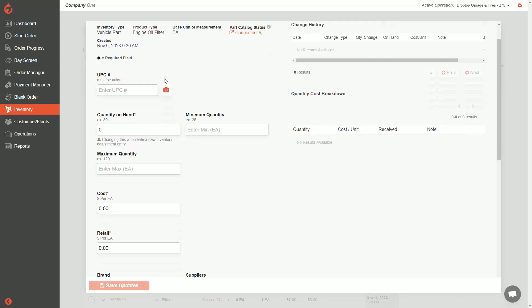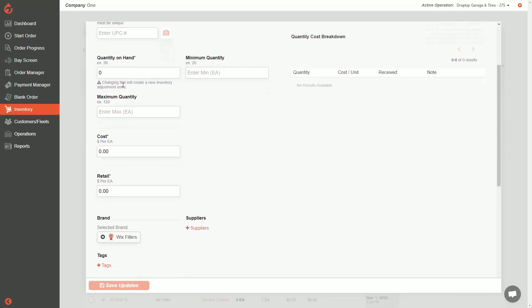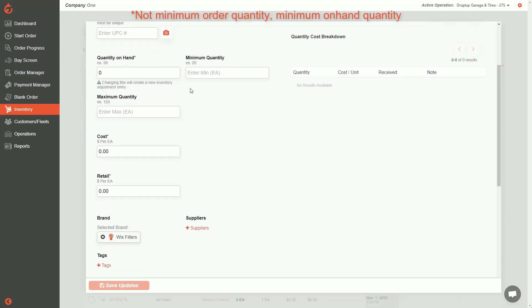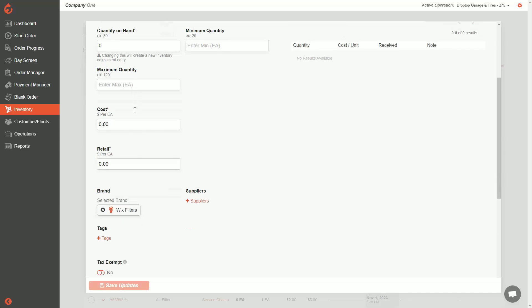If we scroll down a bit, you can add your UPC. Quantity on hand is how much you have on hand, then your minimum order quantity and your max order quantity — you can set those as your min max — and that'll help you when replenishing these items later on.